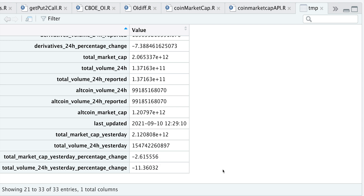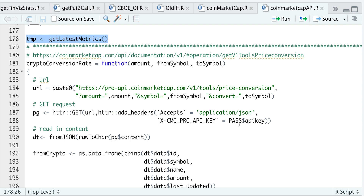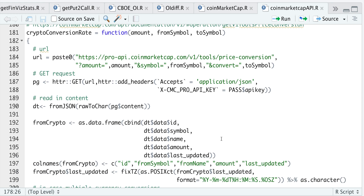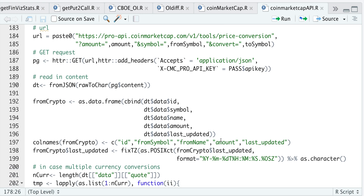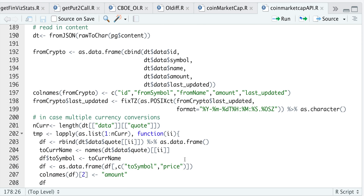So again very useful information. The very next function is a crypto conversion calculator, and it works by passing in the amount you want to convert. Here I just want to convert one Bitcoin to US dollars, and it'll retrieve that conversion rate for you. If we take a look inside this function: same convention — we pass in the URL, make a GET request, read in the content, modify some columns to make it look more presentable, format the timestamps. As of the date of this recording, we're only allowed to specify one conversion at a time.